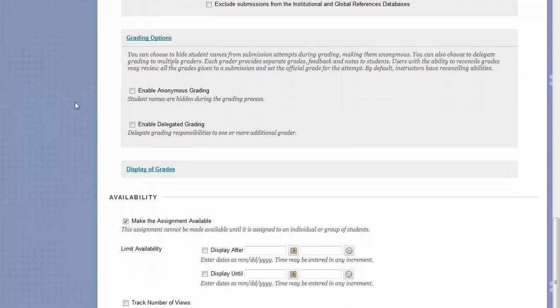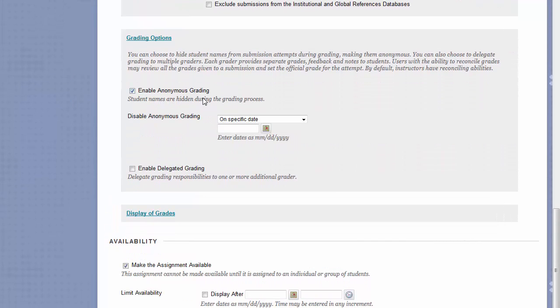Under Grading Options, you have Anonymous and Delegated Grading. If you choose Anonymous Grading, this will remove student names and information from the submissions, and will allow you to anonymously grade all submissions. If you would like to turn off Anonymous Grading after a certain point, you can use the Dates field down below the checkbox.